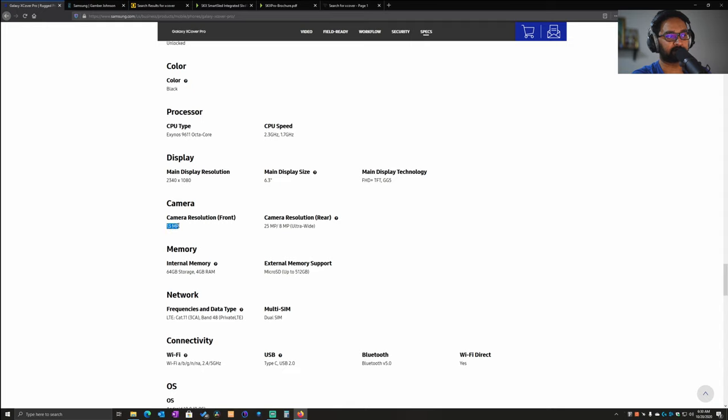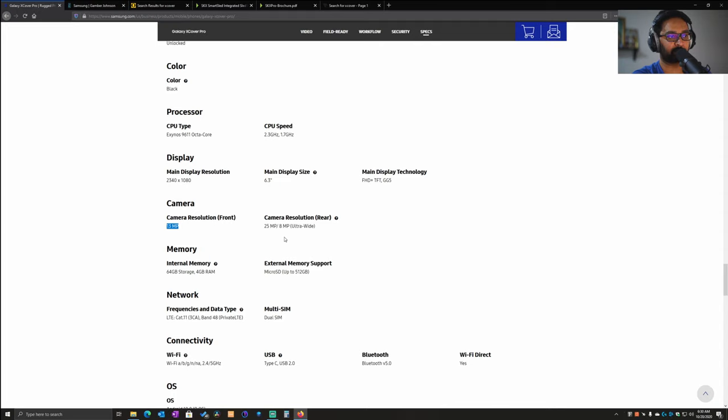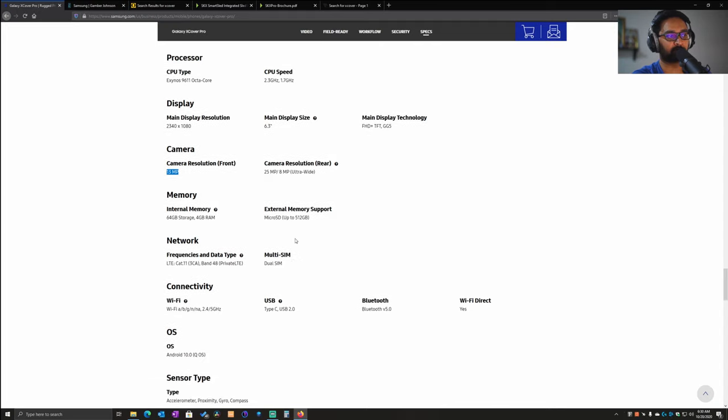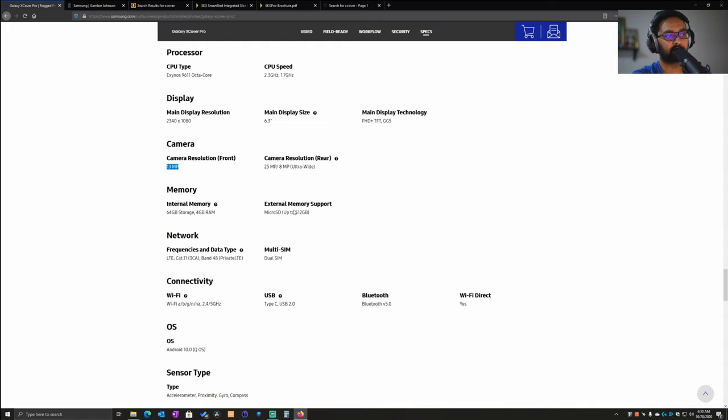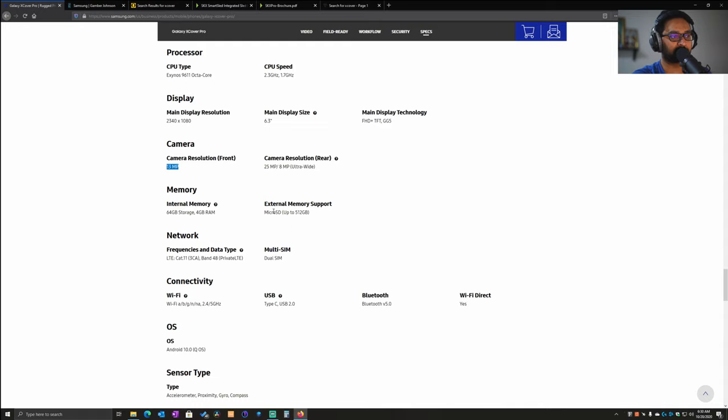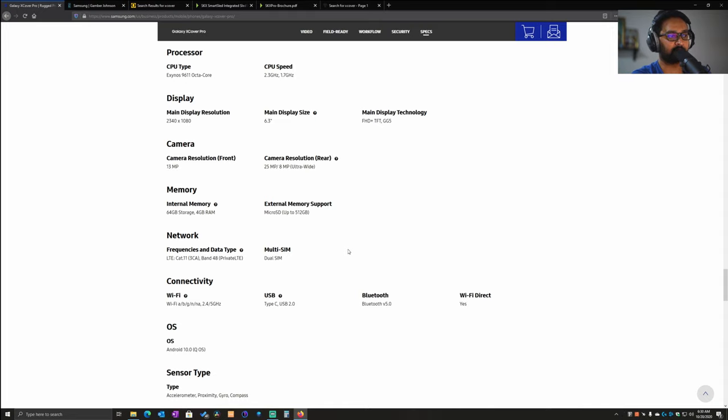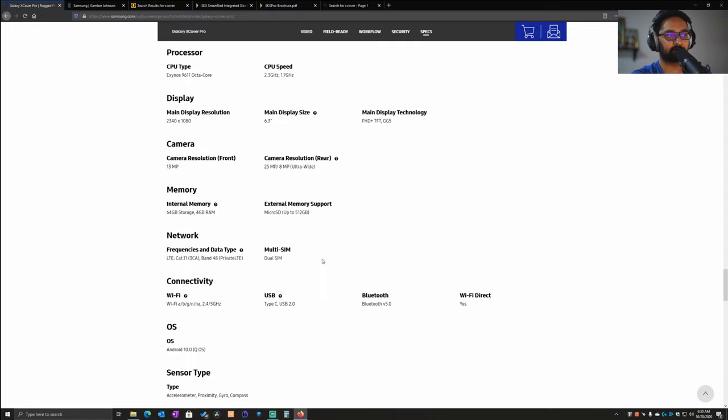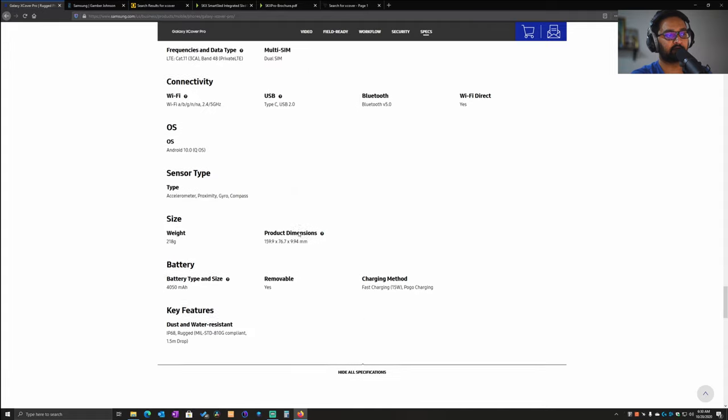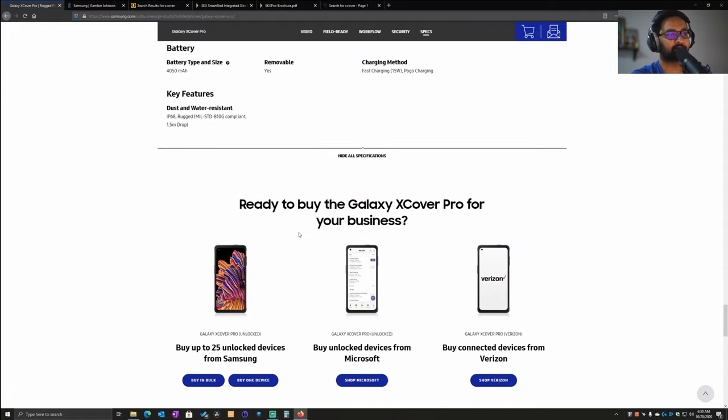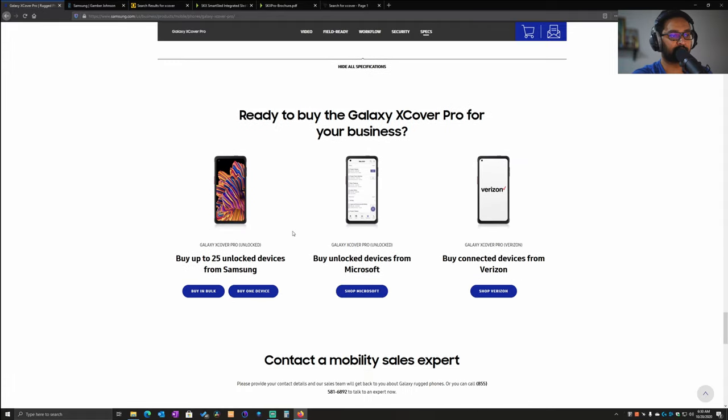In terms of camera, it has two cameras in the back and one in the front. The front is pumped up to a 13 megapixel camera, and the back has a 25 megapixel camera and an 8 megapixel ultra-wide camera. You can expand the storage with an SD slot, and it's a dual SIM device, which means you can put two SIM cards and also have an additional slot for expanding the memory up to 512 gigabytes.